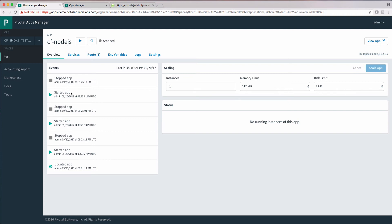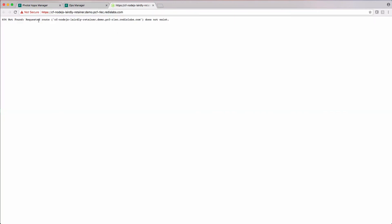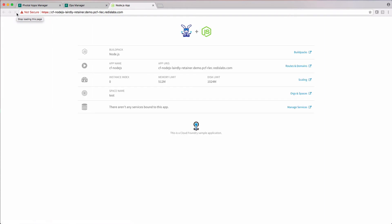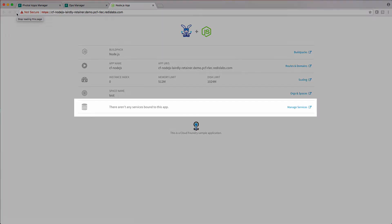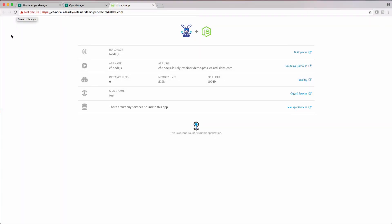I've pushed a sample node.js app to Cloud Foundry. Let's start it. We can see it running. This particular app shows bound services. At the moment, there isn't any bound services, so let's bind our Redis Enterprise cluster to the app.